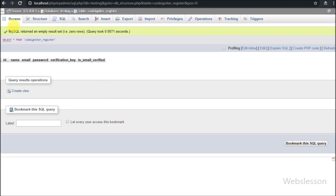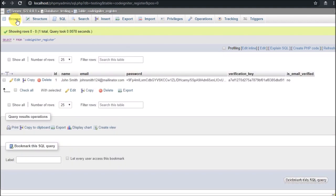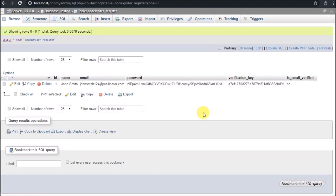We then go to the MySQL database and check the CodeIgniter register table. We can see the data has been inserted and the password is stored in hash format. Now we will proceed to build the email verification code.